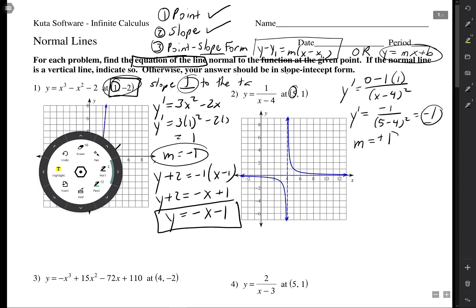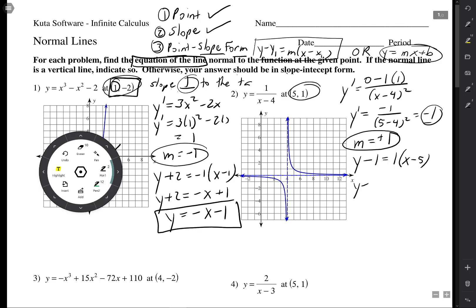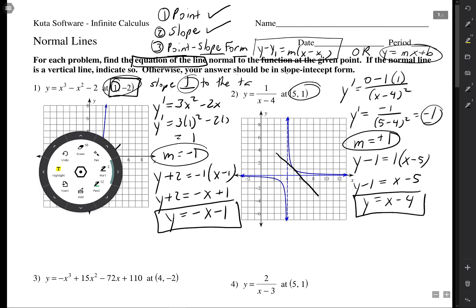The slope of the normal line is the opposite reciprocal — make it positive, flip it over, so it's just 1. Combining with our point (5, 1) in point-slope form: y minus 1 = x minus 5, so y = x minus 4. Checking on the graph at (5, 1), the normal line has slope 1 and y-intercept negative 4, which matches.